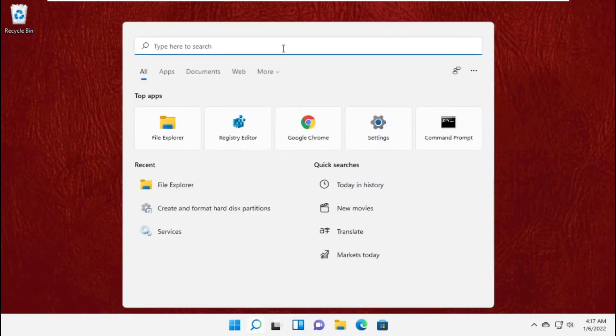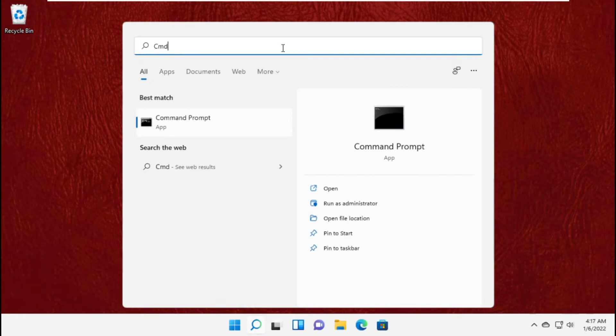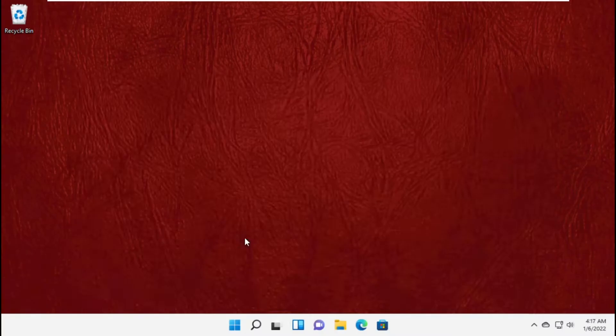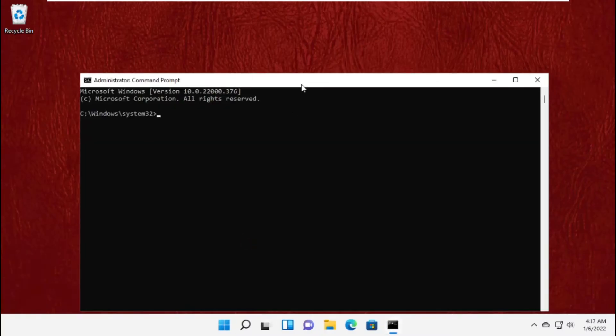Now again go to search bar and type here cmd and run it as administrator and select yes.